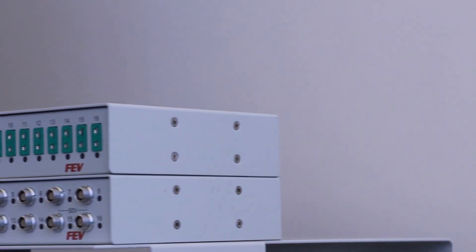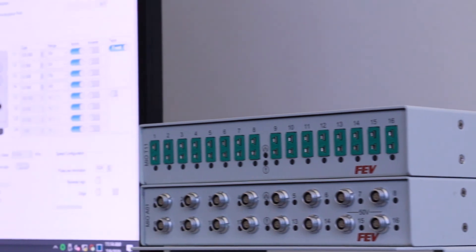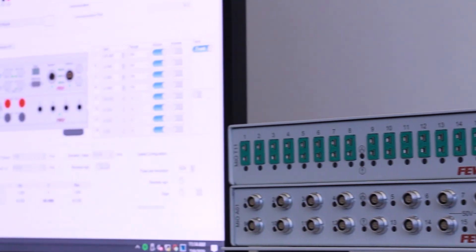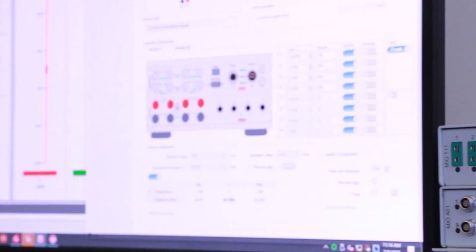With our MIO measurement system we deliver an accurate and easy-to-set-up system. The connection is done via EtherCAT and we have all types of measurements available. On top we have isolated thermocouples and high voltage measurement.